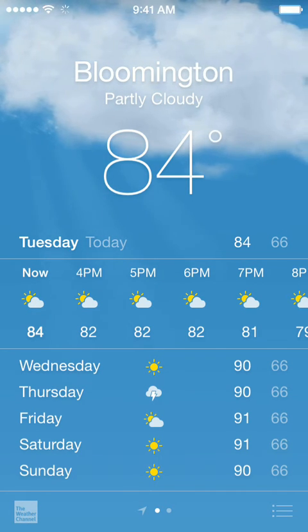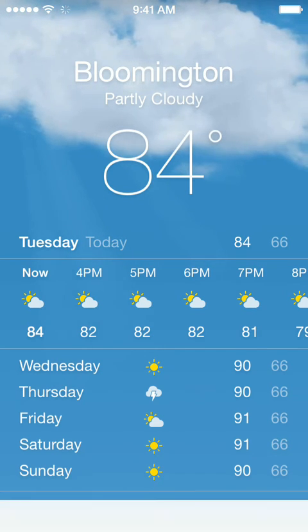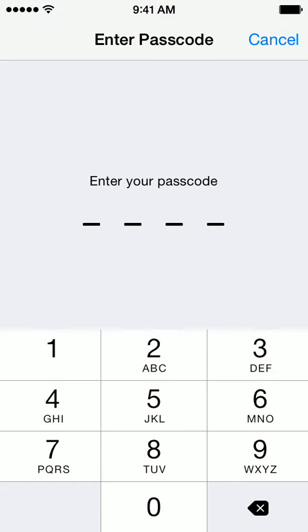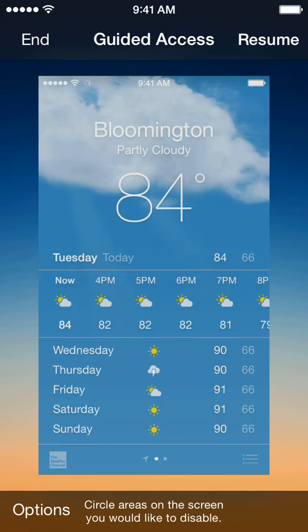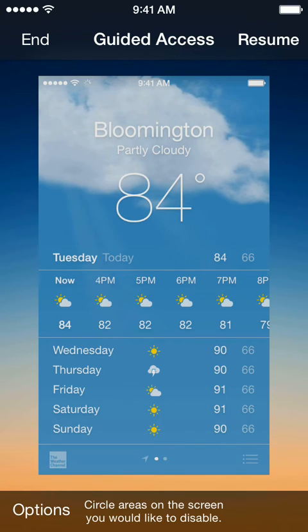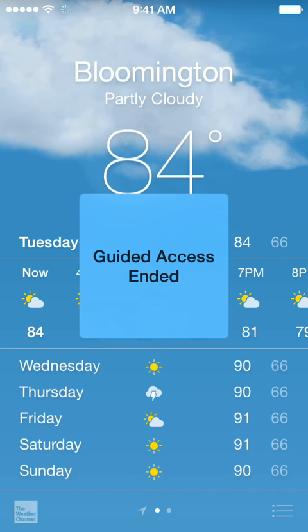I can adjust the volume and move the mute button and it does not give any warnings. But if I try the home button or anything else, it's not going to let it unlock. So I'm going to triple click again at the bottom to unlock it, and then it will ask me for the passcode. You can either end or resume the guided access function. I'll hit end and that's it.